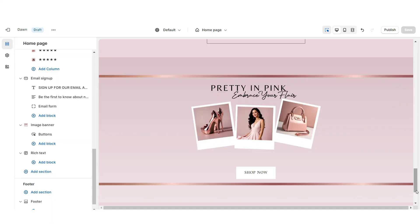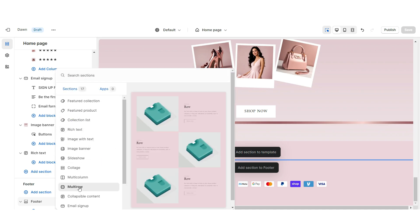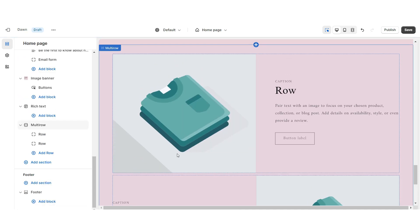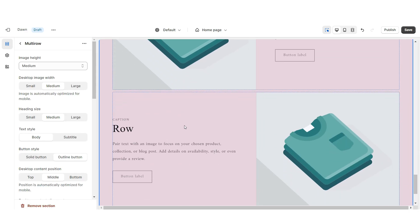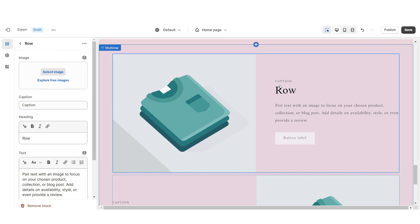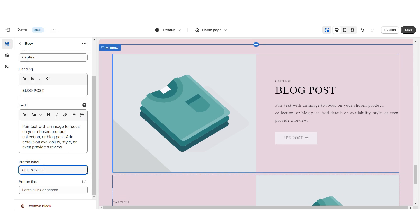Next, I'll show you how I designed the featured blog post section. Import a multi-row and remove the third row if desired — these will represent your two displayed blog posts. Apply the solid button style. When you click on a row, type in the title for that blog post, write a mini description and caption, retitle the button labels, and paste the link leading straight to that blog post.